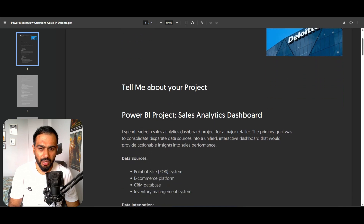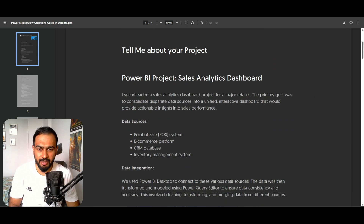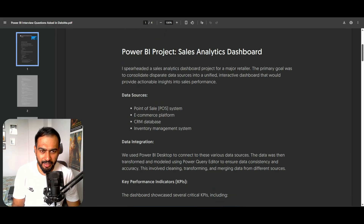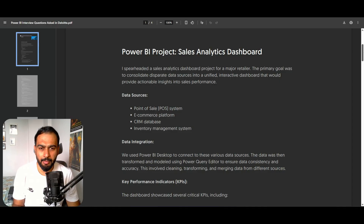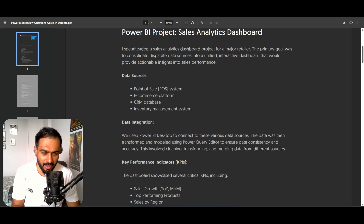The first question is: Tell me about your project. So how will you answer this question? For example, if you have created a Sales Analytics Dashboard — I spearheaded a Sales Analytics Dashboard project for a major retailer. The primary goal was to consolidate disparate data sources into a unified, interactive dashboard that would provide actionable insights into sales performance.